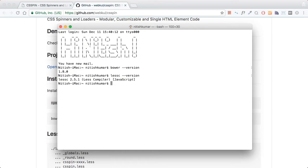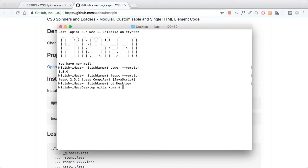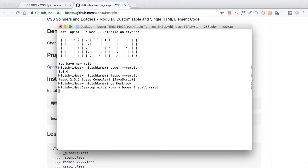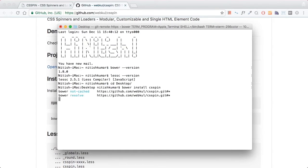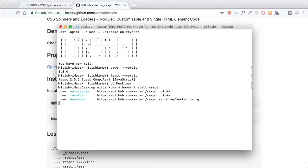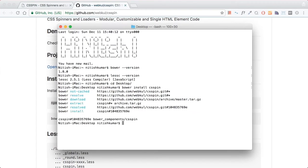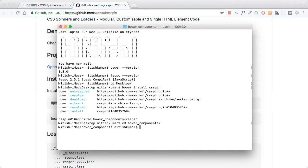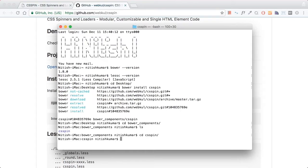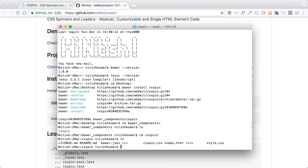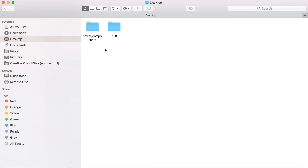Let's move to the desktop and install CSS pin with bower. The process has just started and it's grabbing the CSS pin library from GitHub. I'm moving to bower components folder and you can see CSS pin is actually available at the moment. It has all the necessary files.